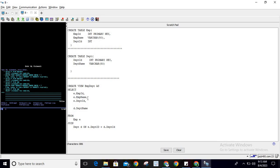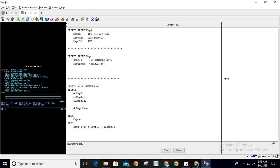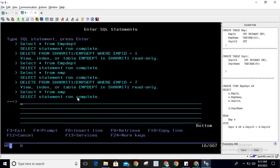So employee ID, employee name, and department ID are coming from the employee table, and department name is coming from the department table because 'd' is the alias of the department table. Then we are simply performing a join operation to fetch the records on a specific condition.